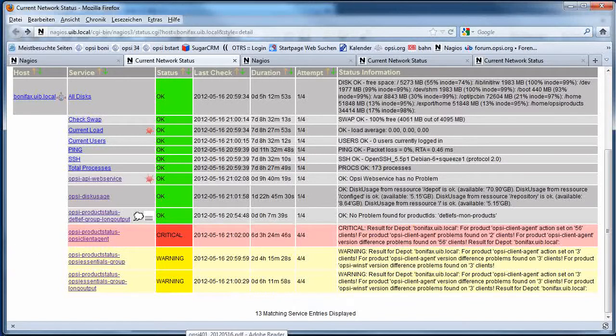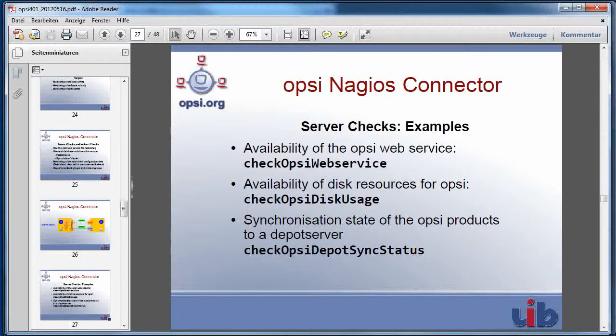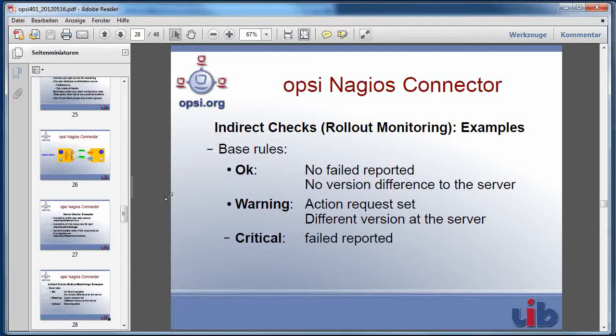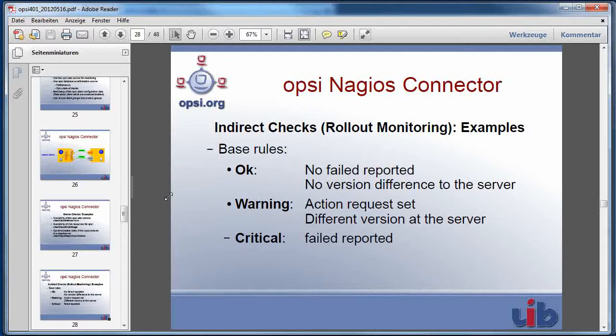These are the typical server checks and the next checks are going around monitoring software rollout. The base rules are I will get an OK if for the monitored software no failed is reported and if there is no difference between the installed version on the client and the version which are provided from the server.